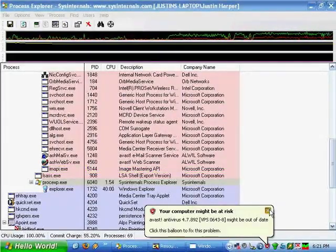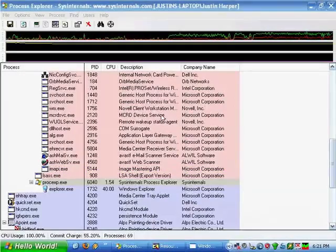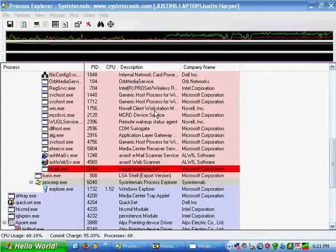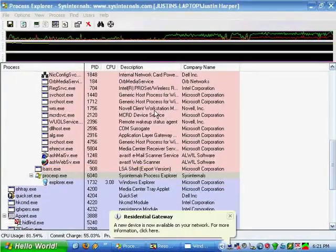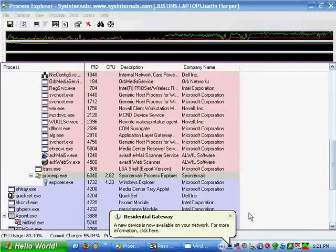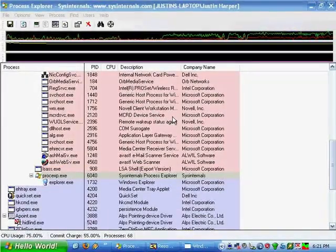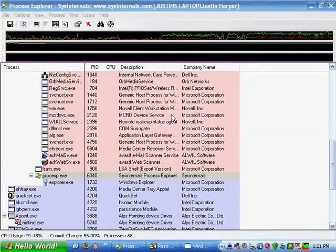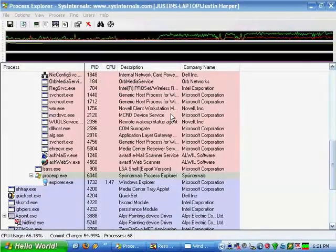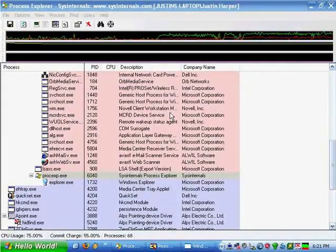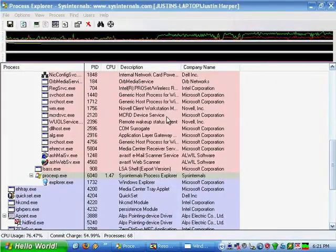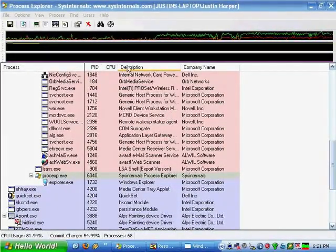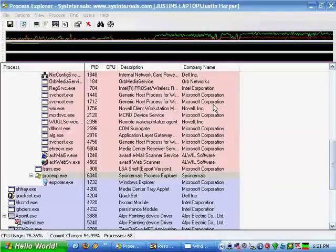To change it back, go back into Resource Hacker and change whatever you typed in there back to start with a lowercase s, and then recompile it again and save it back to Windows.